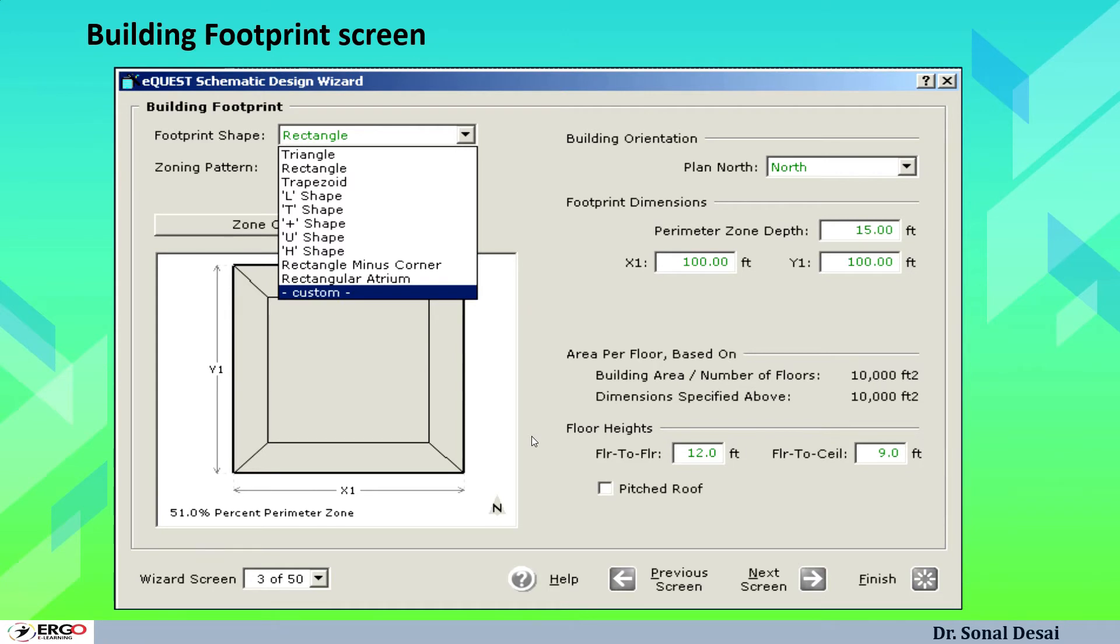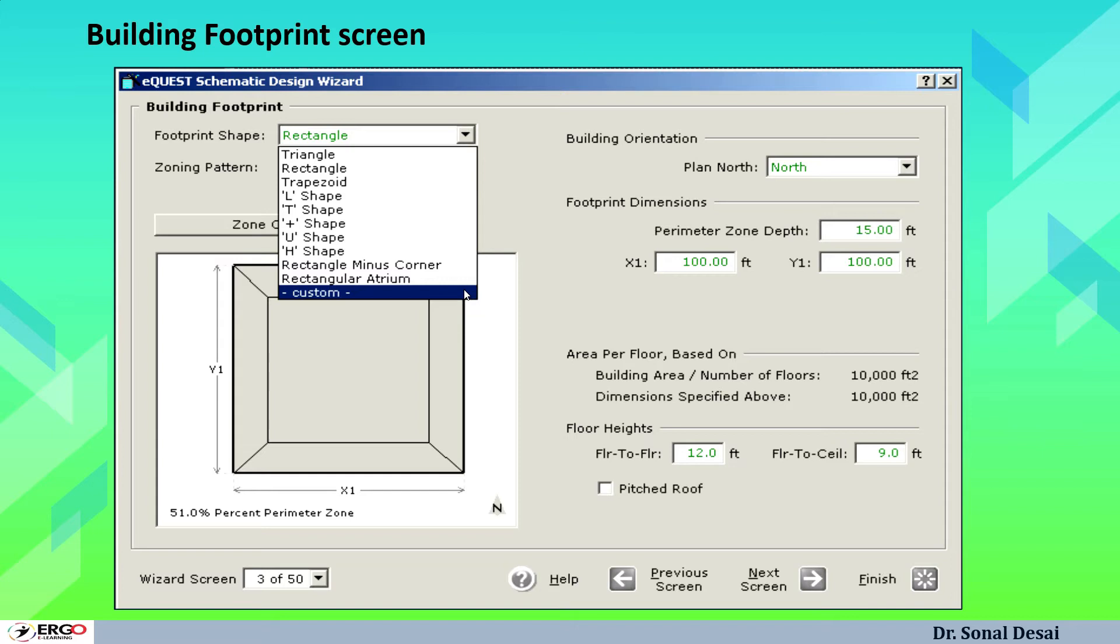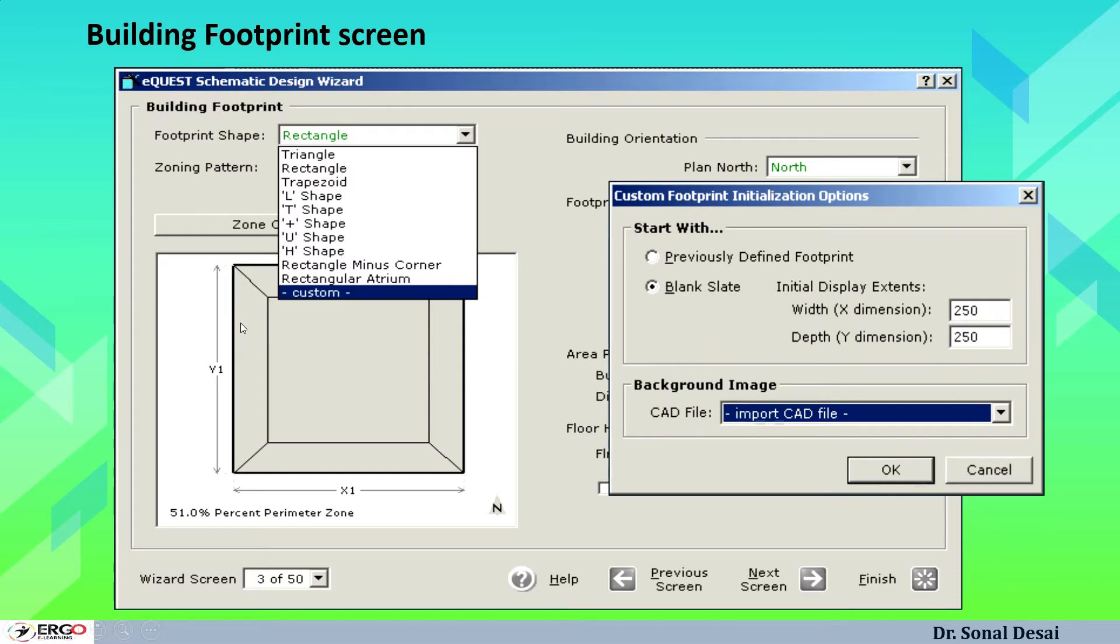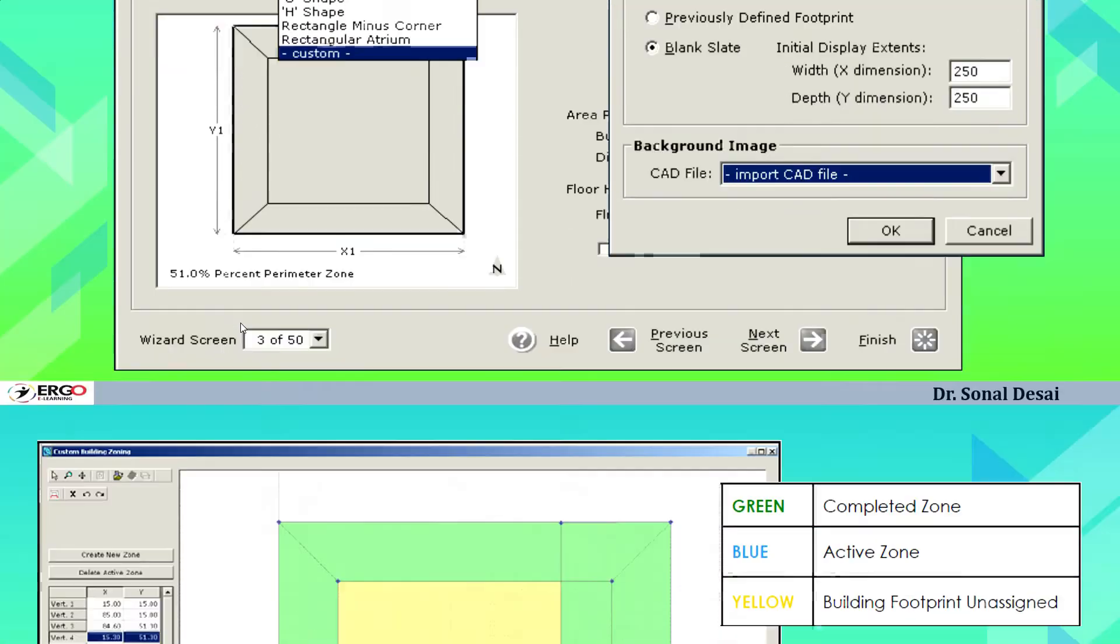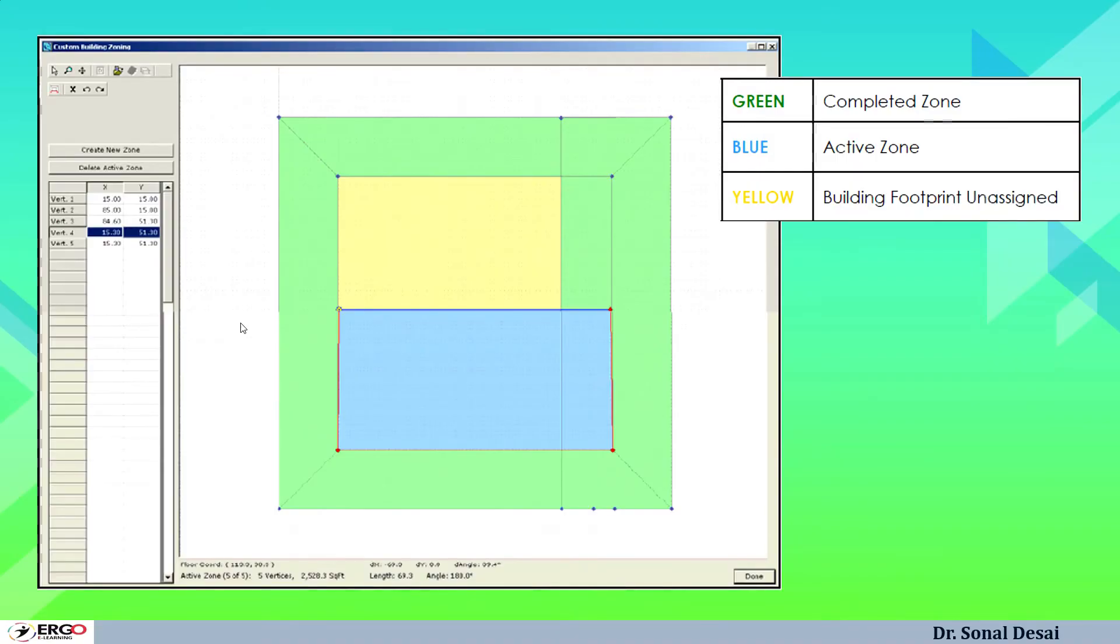When we go towards further screens, there will be details wherein we have to input the building footprints, that is how the building shape is. Whether it is a plain square or a rectangle one or it can be a U-shaped one or if it is different one other than library, then we have to select this custom one and we can simply trace that from the CAD file available so that we can create that particular shape in the eQuest software.